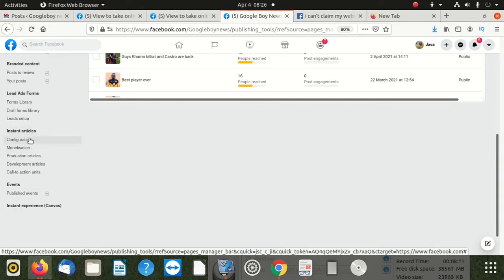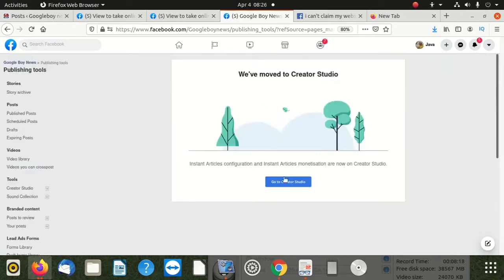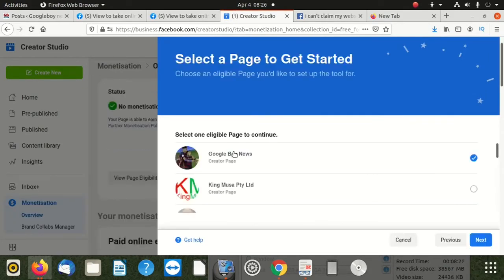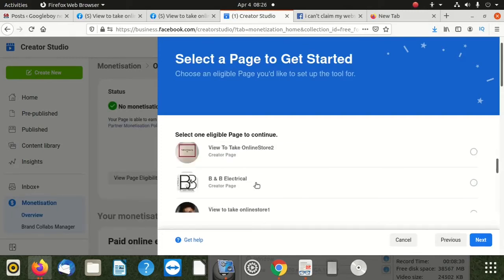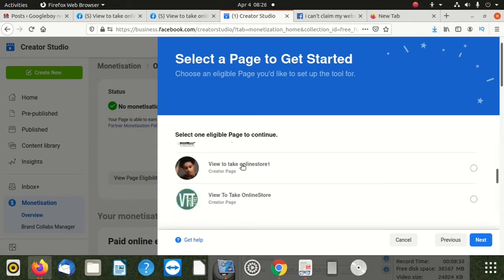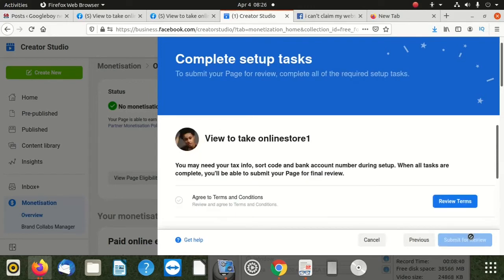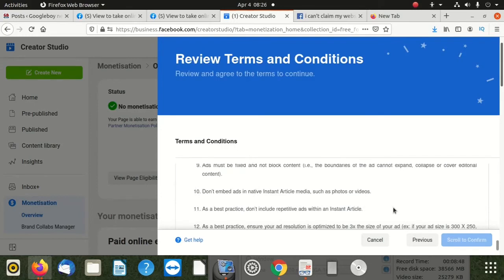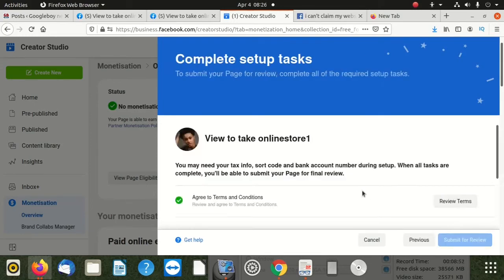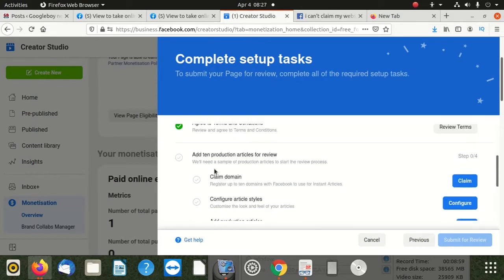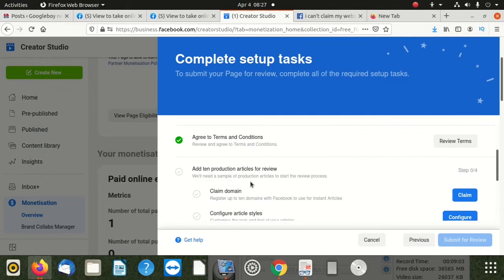When you click there you can click on configuration. Then you go to Creator Studio. Once you're in there, you can select the page you want to use. I select that page, then I say next. I agree to terms and conditions - you scroll down, read them if you want, until the bottom, then click the button that says agree. After that you say submit. If you submit this domain claim, you click on claim domain.